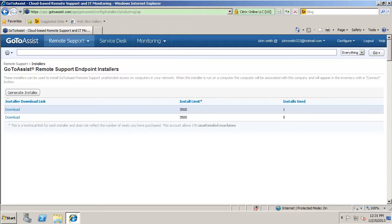The install is actually unattended, so once you download the installer, you can configure it to do different things. But once you actually download it, you can push it out to all the computers that you want and it'll install in the background and then it'll show up under an inventory.